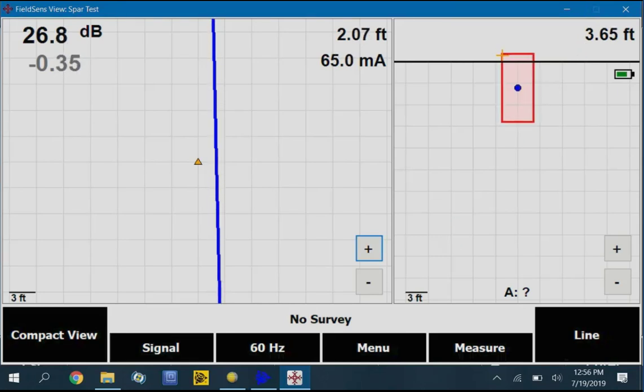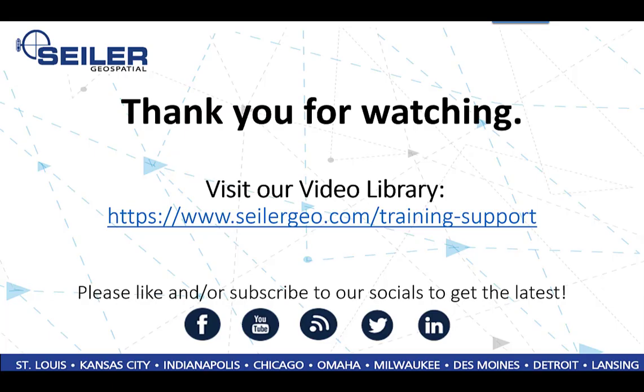That's all for this tech tip. Thanks for watching. For more videos, you can visit our training and support page at SeilerGeo.com. And be sure to look us up and subscribe on all major social media platforms.